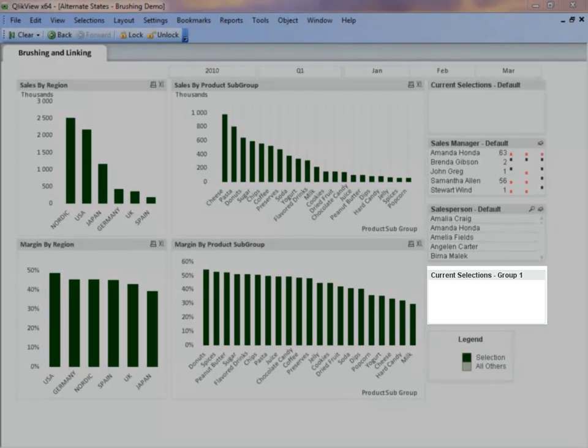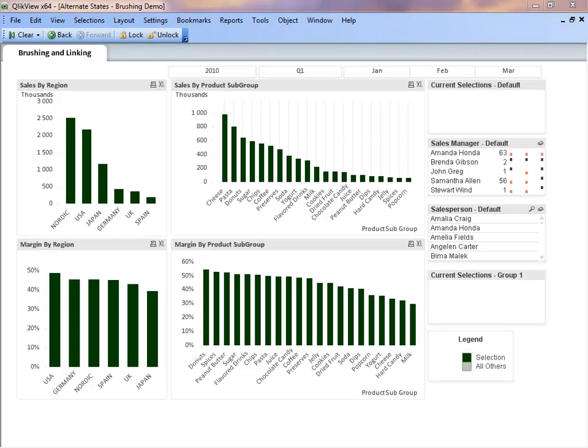This capability is one of the features of Alternate States that allows the user to see what selections have been made in each state or in each data set. Let's start by making some selections to see how it works.